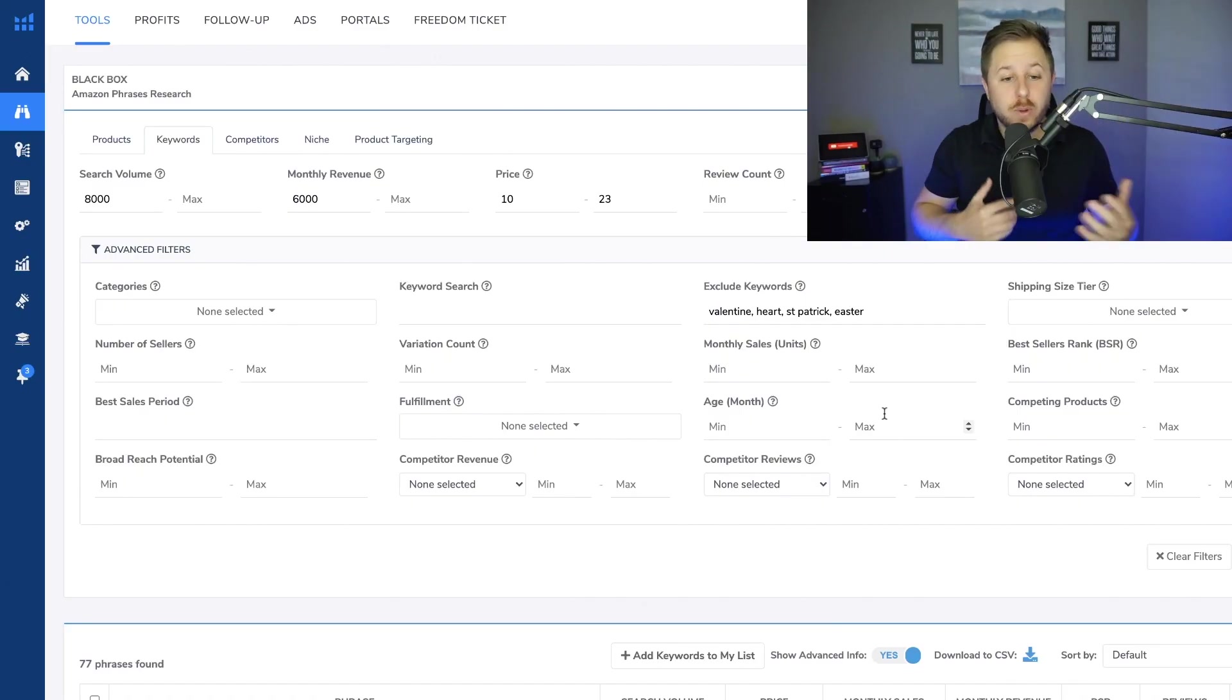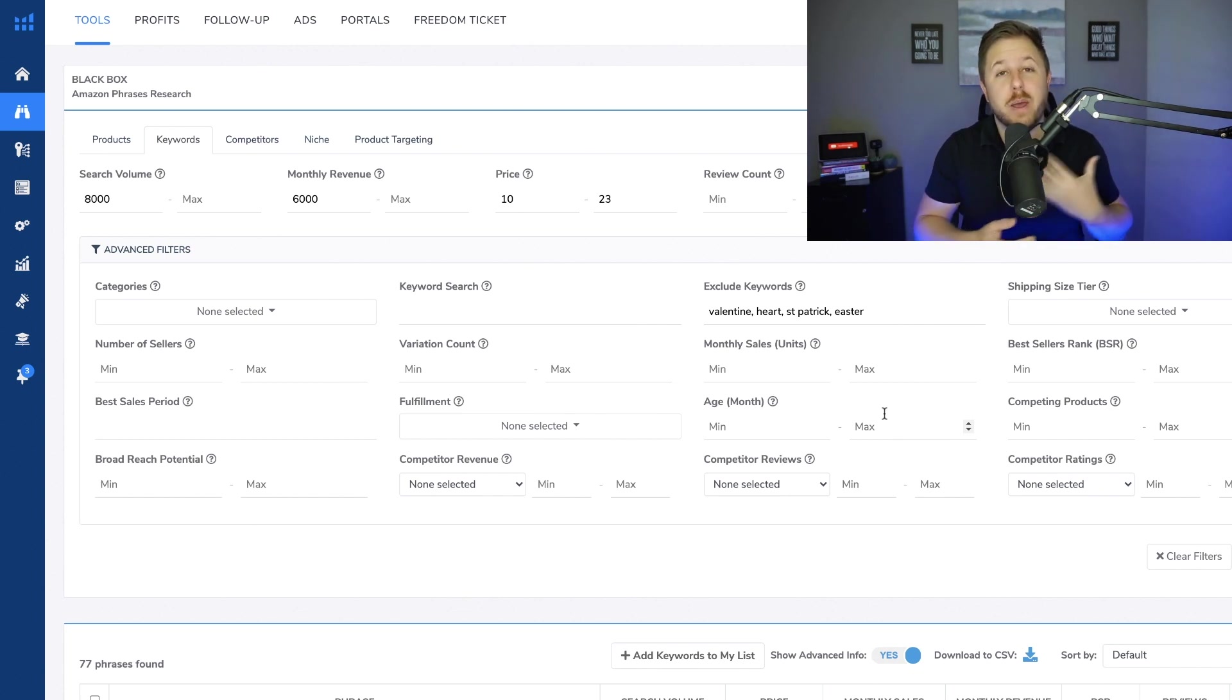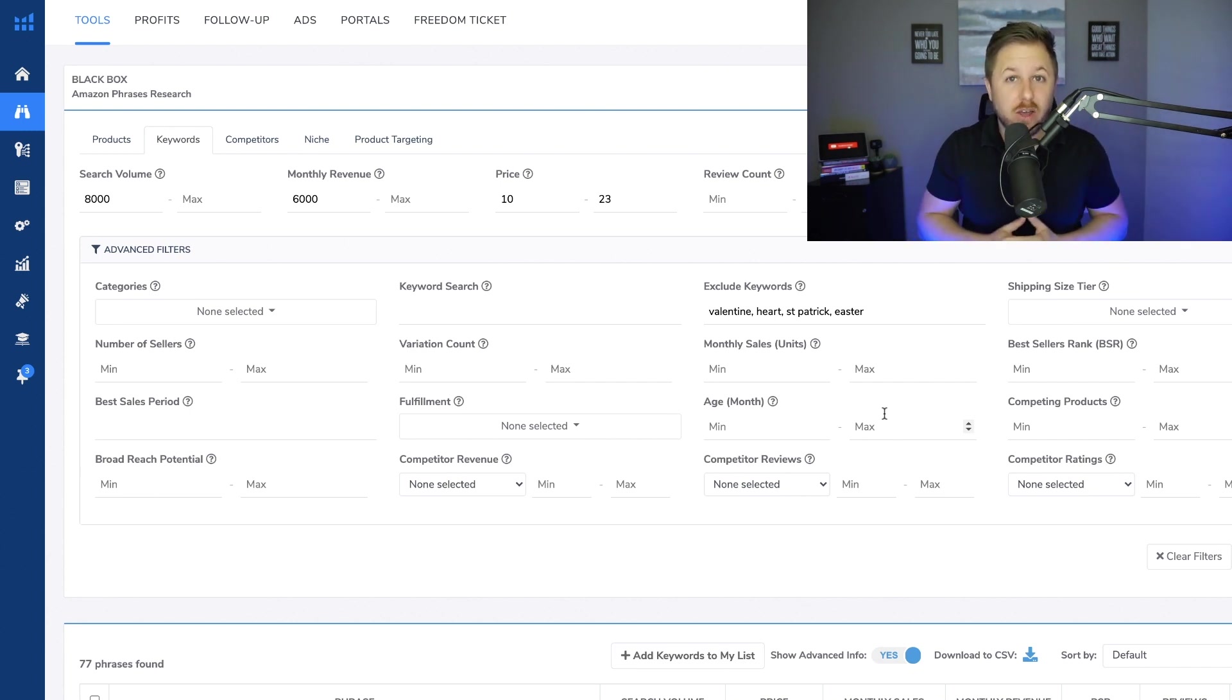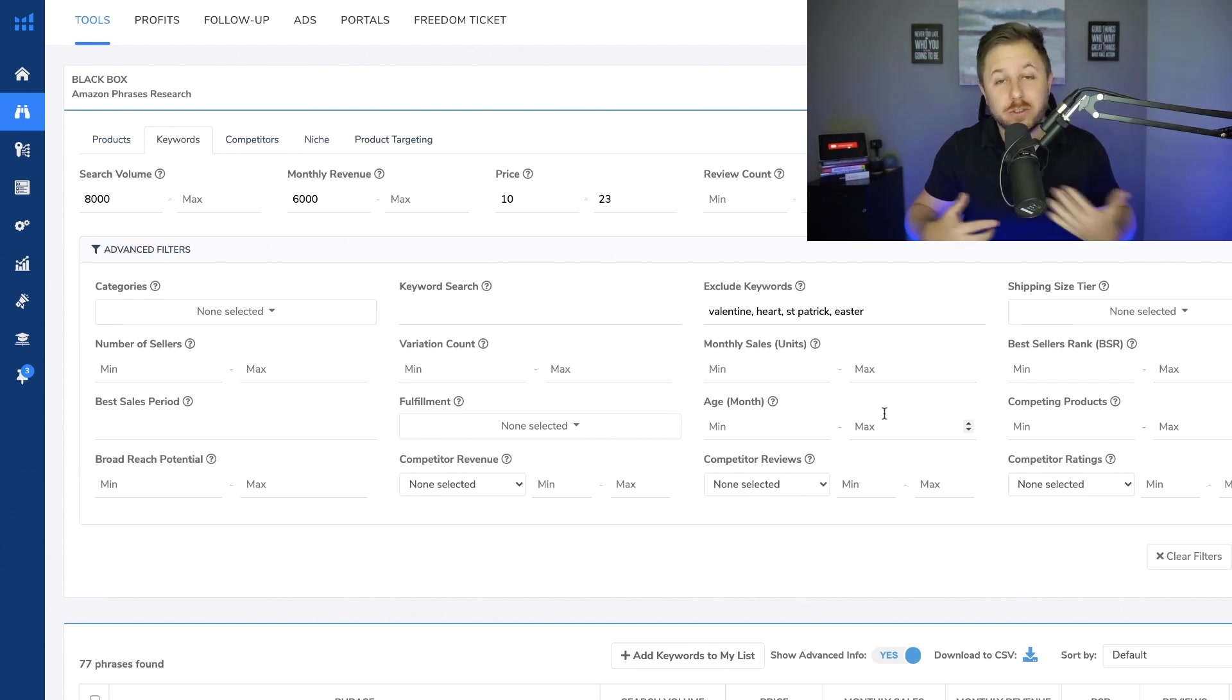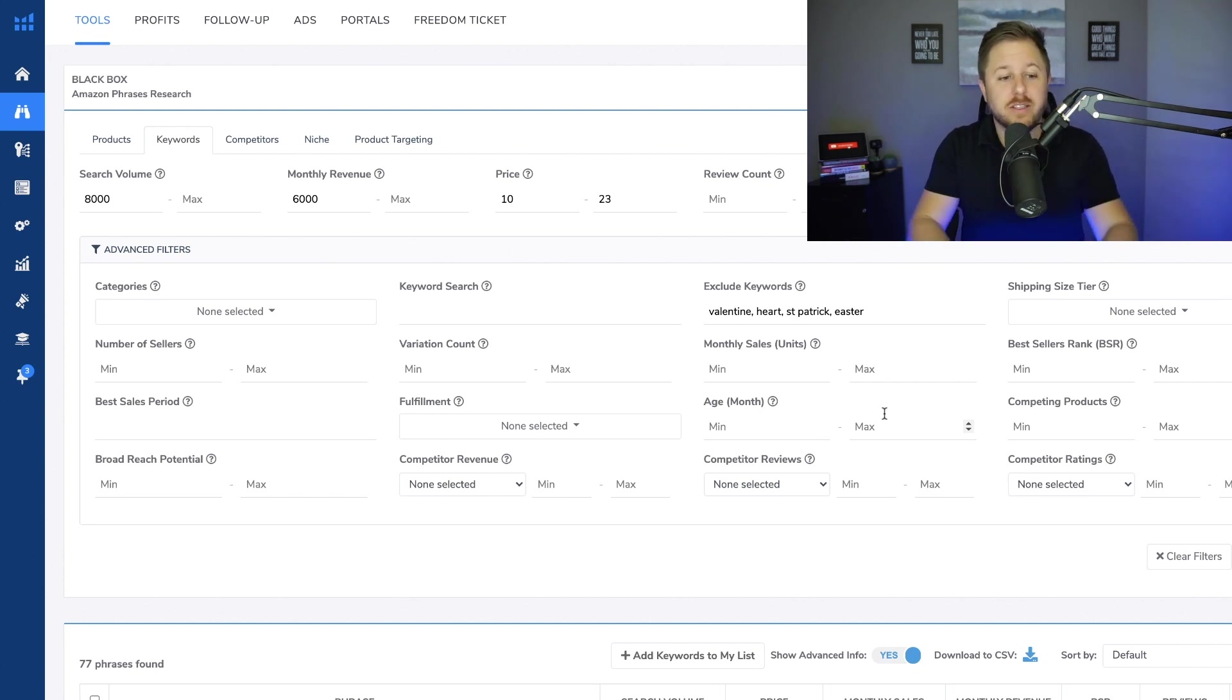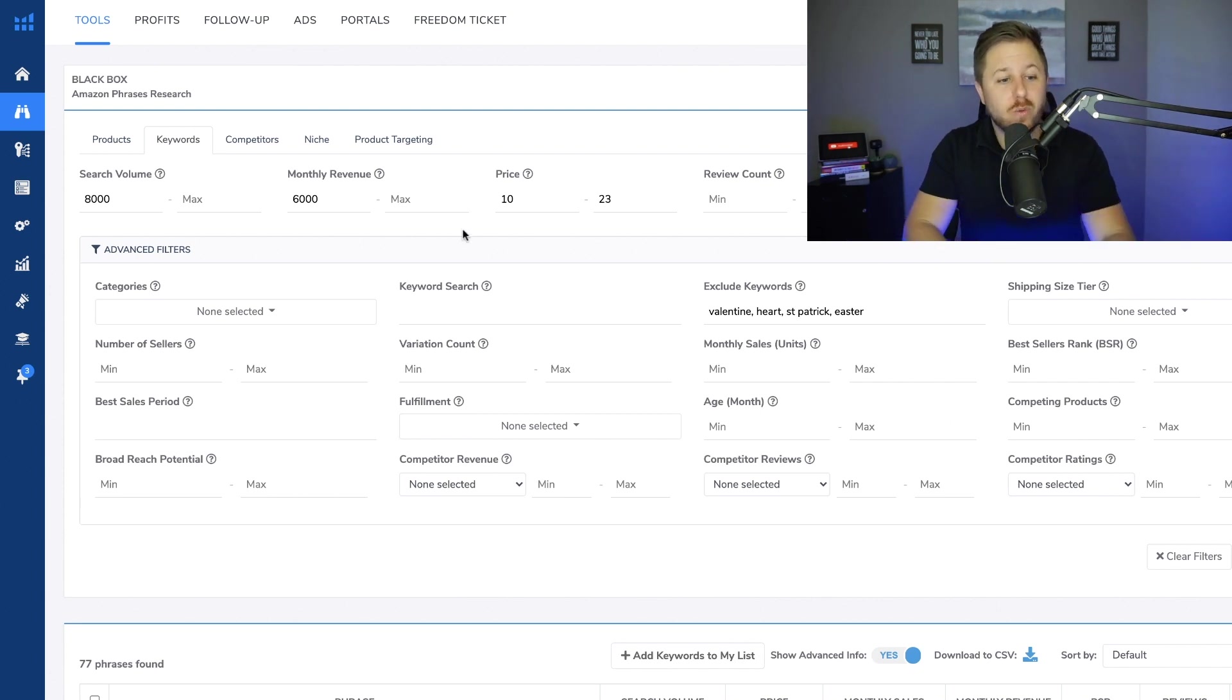Alright so here we are in my computer and we are looking at Helium 10. This is what I use for all of my product and keyword research as you know if you watched my other videos. If you want to check it out I have a discount code down below or you could try it out for free and then if you like it you can always buy it later. This is what I like to use and this is just one of the ways on how you could find products to sell on Amazon.